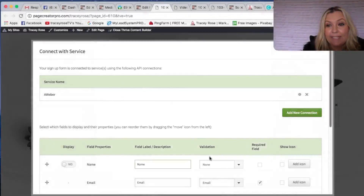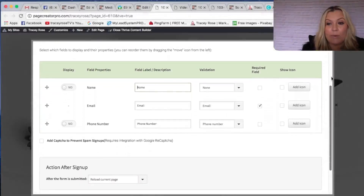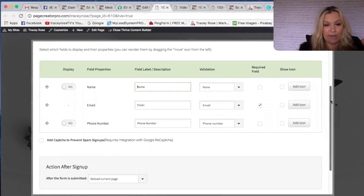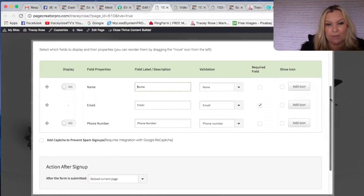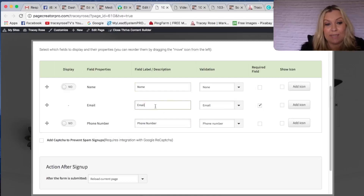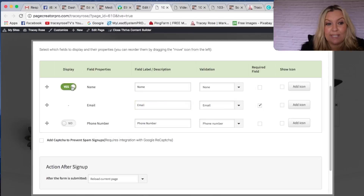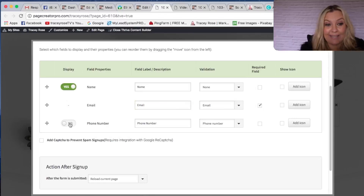Click Save. That is now connected to that list. We want to make sure we know what's going to be collected — the name, email address, or phone number. It's always going to collect the email address automatically. But I want to make sure that I check 'Yes' to display the name. If you want to collect phone numbers, you can add that as well — I'm not going to this time.